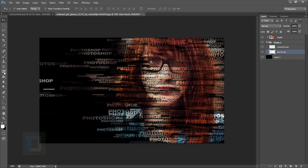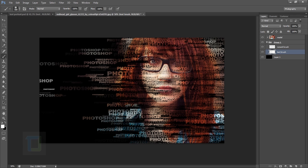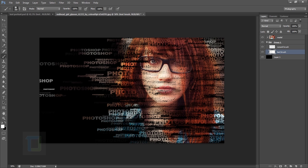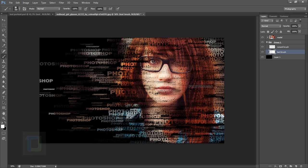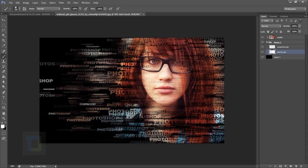Go back to the text brush layer, select the brush tool, and start painting on her face. In the center where her face is, put a lot of brush strokes so the face is clearly visible and recognizable. On the edges, let it be more scattered and lighter for a better effect. Make the brush smaller for finer random parts.